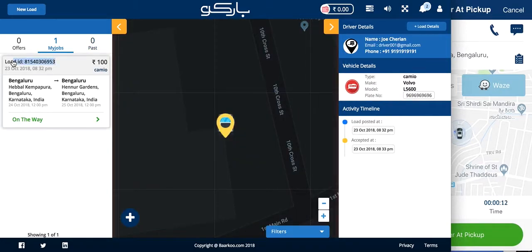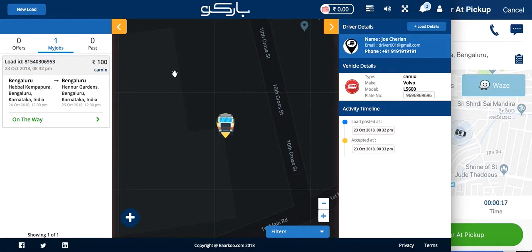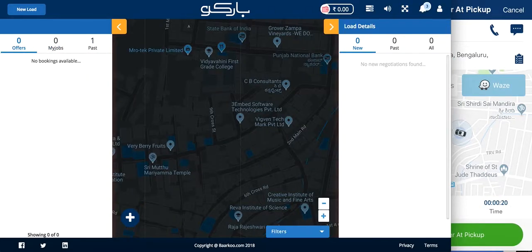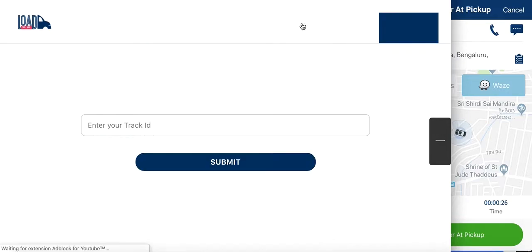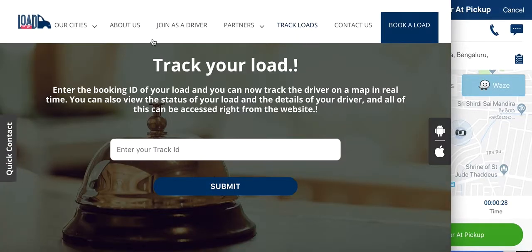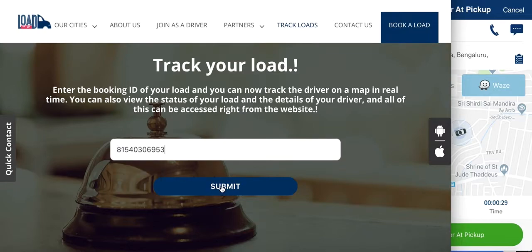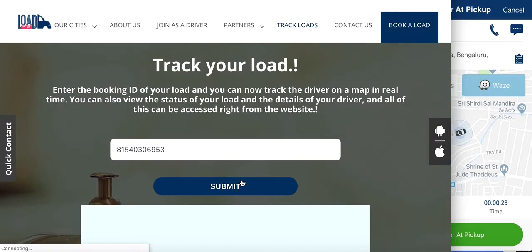The driver has now started the job. Now let's say the agent or anyone else wants to track the load. All they have to do is copy the booking ID, which can be found here or in the admin panel, and go to the website. This is where we've added a really cool feature called Track Your Load — all the major logistics companies generally give you an option to track your load in real time. So if I enter my booking ID here on the Load Map website and submit...